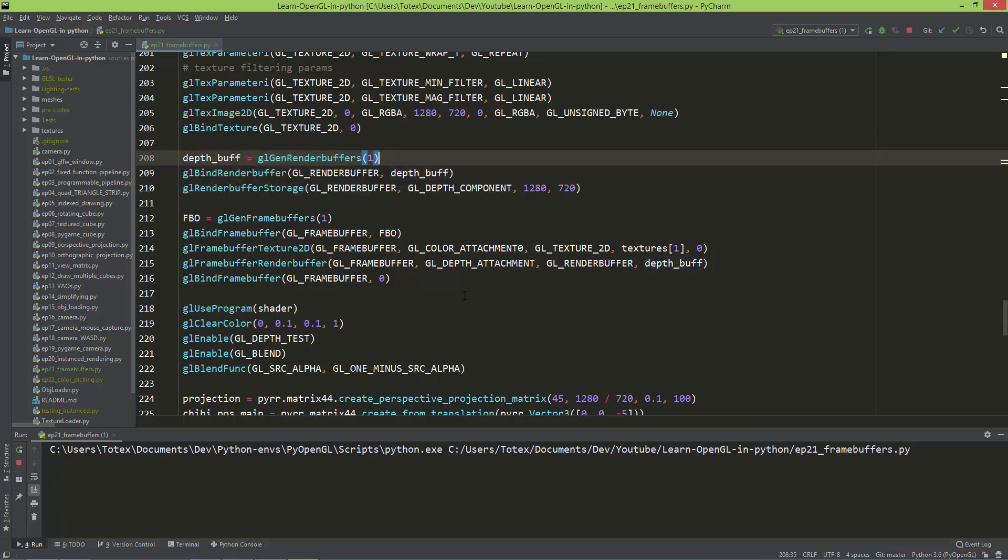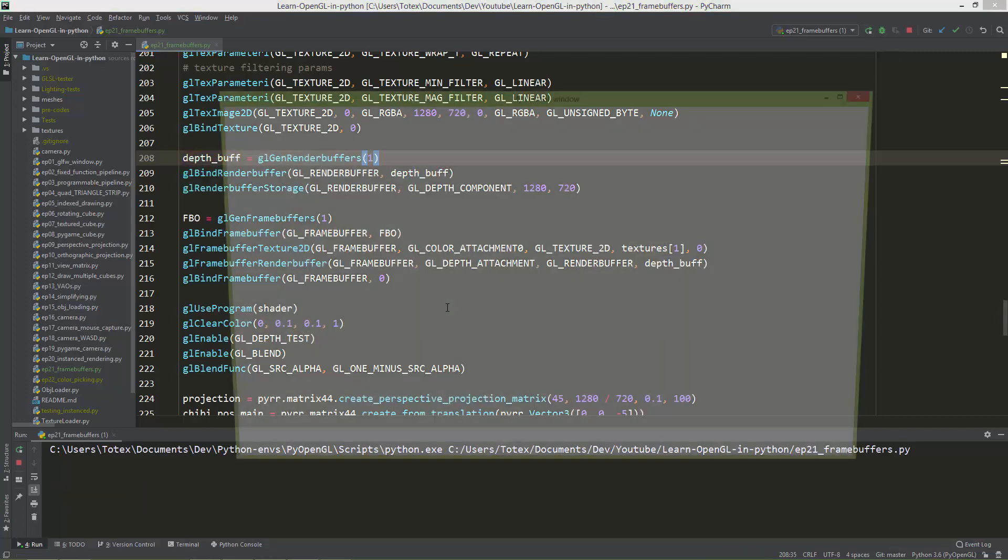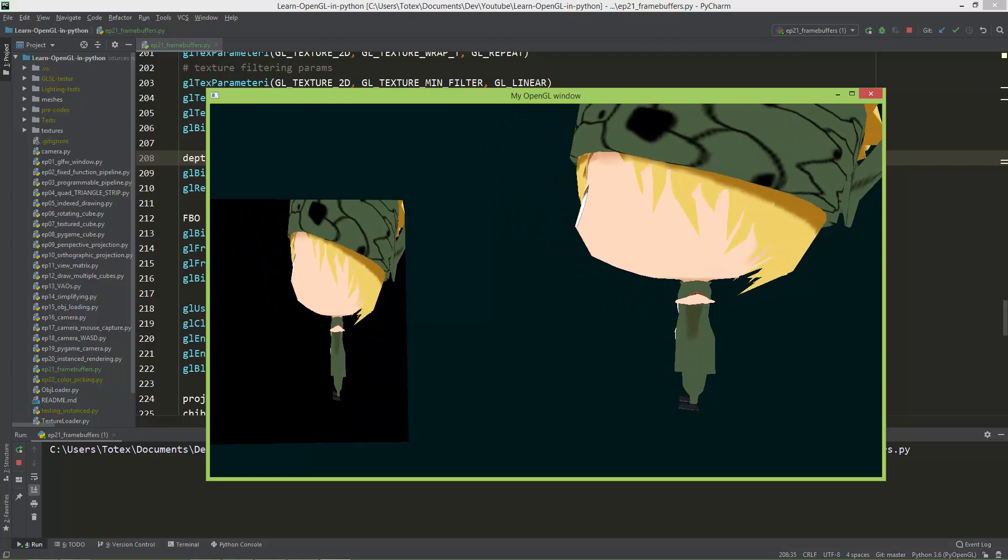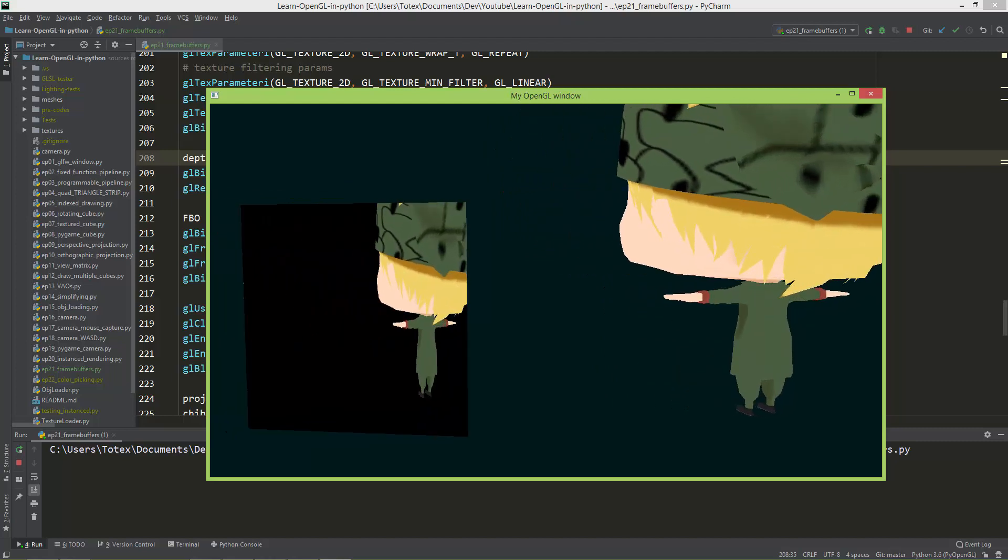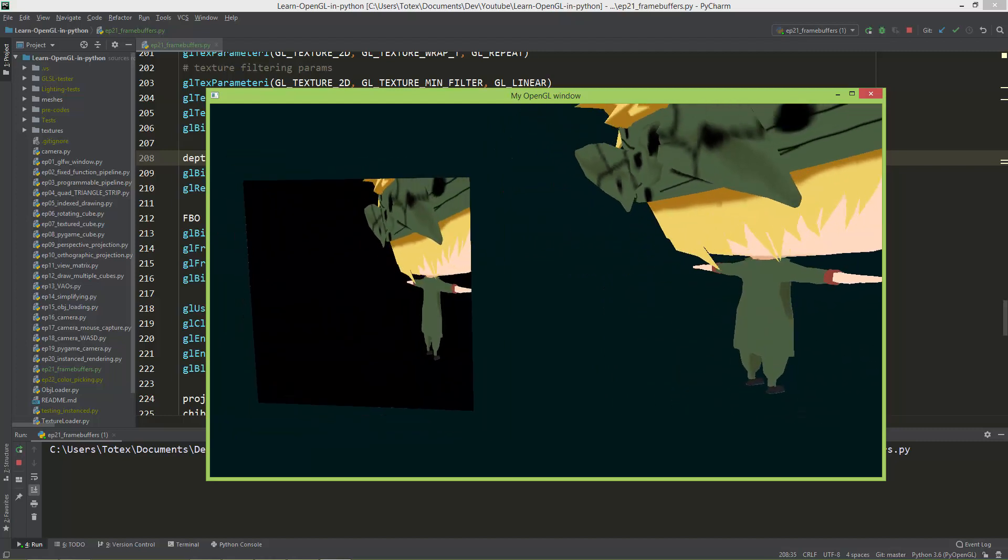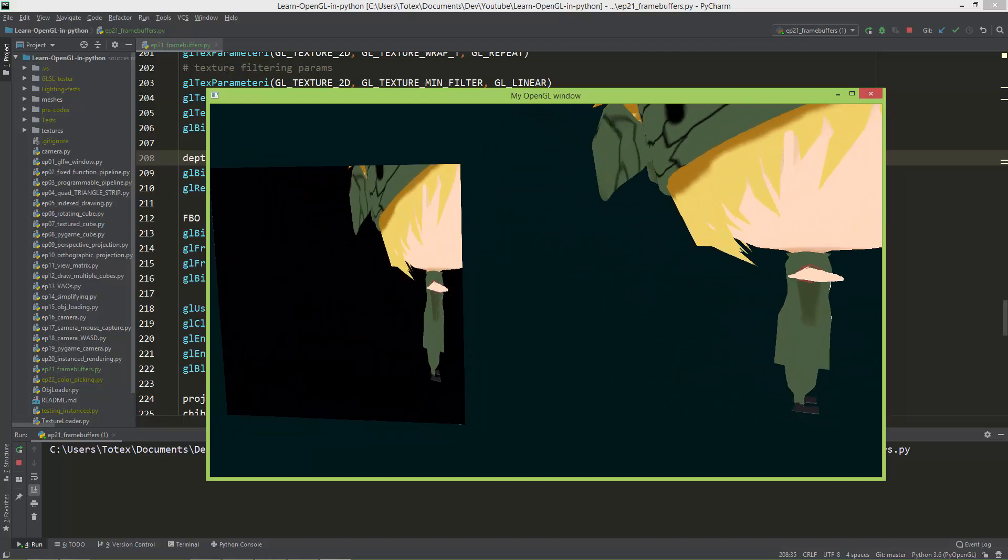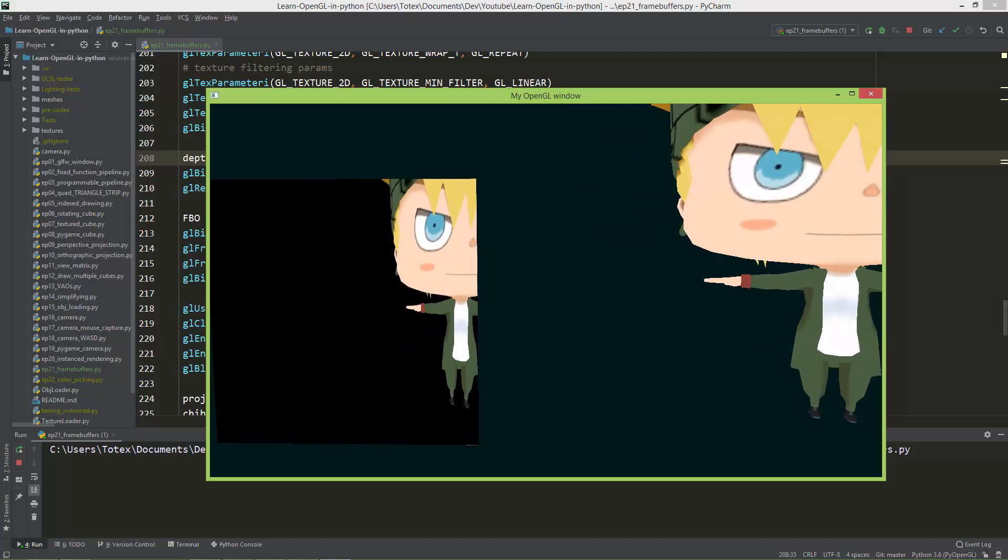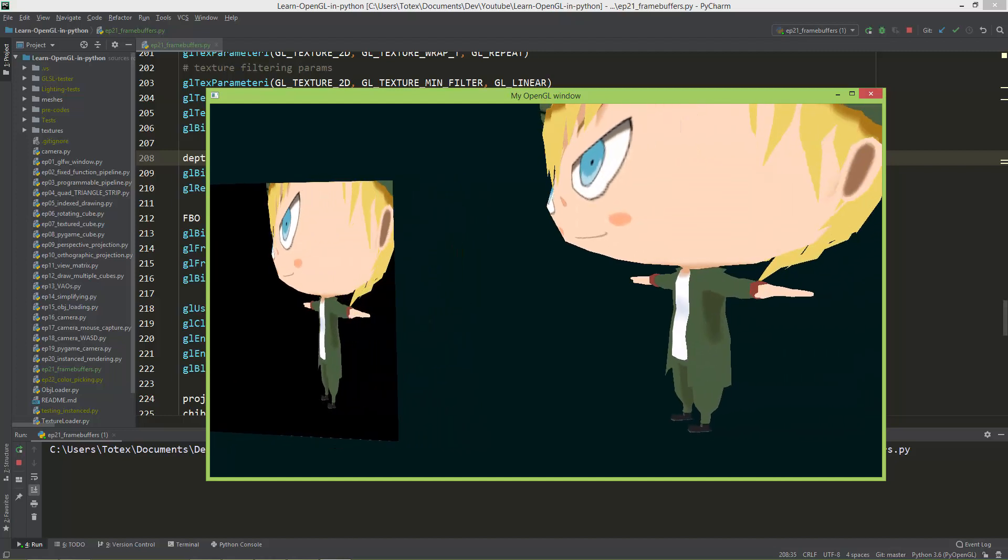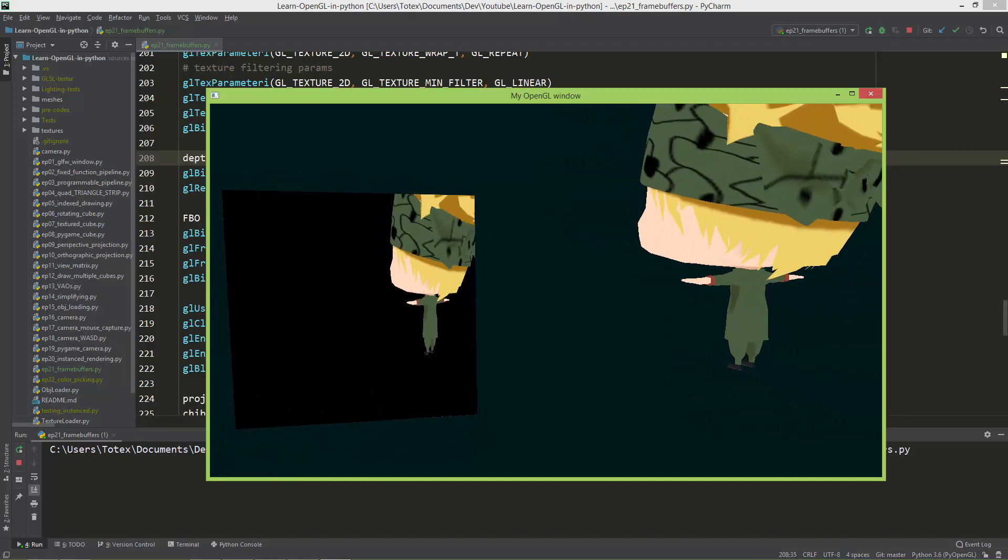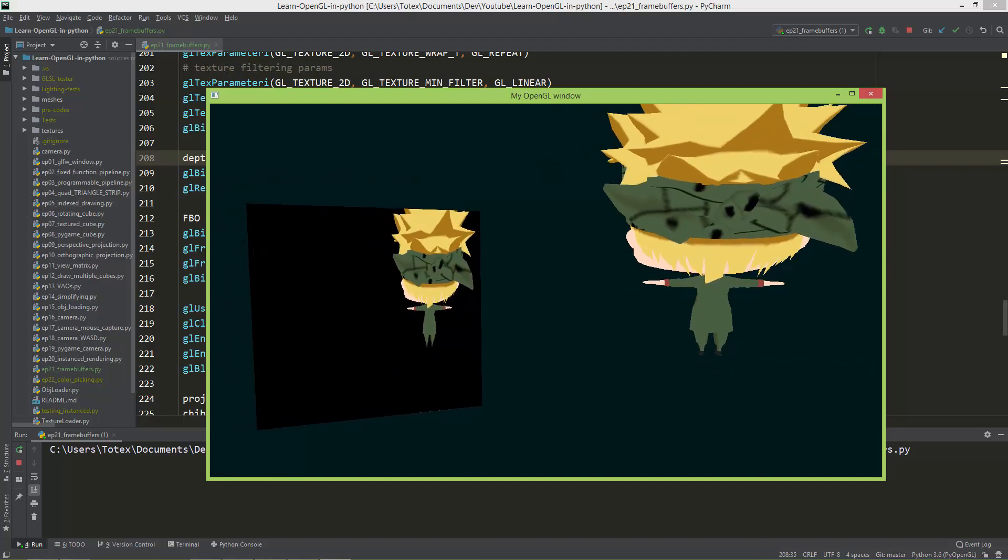So in that way, as you can see, now it properly displays on the plane, the chibi character, there are no holes in the character. As you can see,